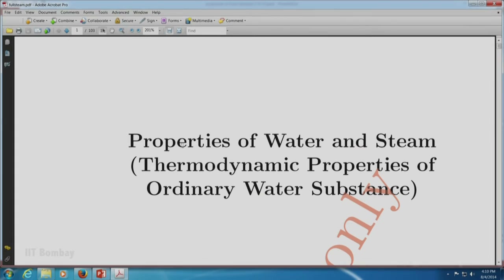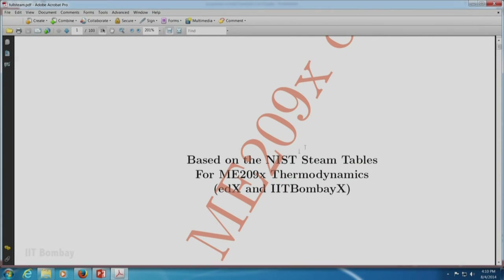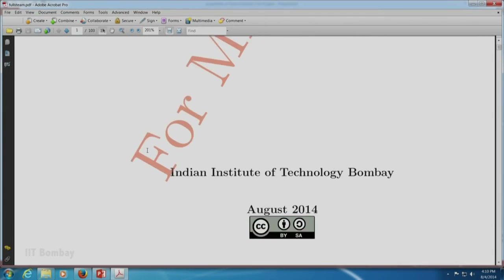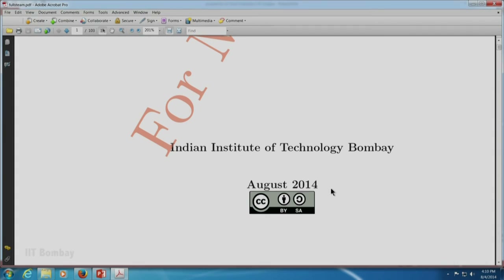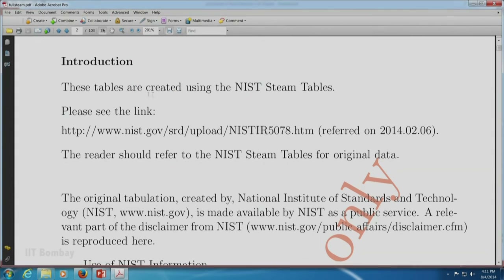Let us now look at the steam table itself. The title reads: 'Properties of Water and Steam — Thermodynamic Properties of Ordinary Water Structures.' This table was specially made for this course and is based on the NIST steam tables — the National Institute for Standards and Technology in Colorado — for ME209x Thermodynamics, EDX and IIT Bombay X, dated August 2014. The data has been taken from the NIST website and modified for our purposes.